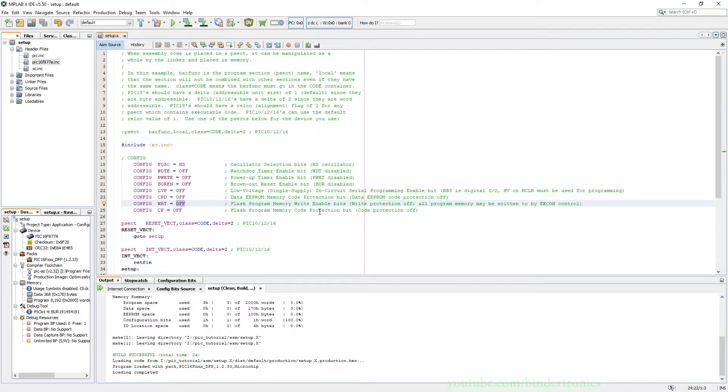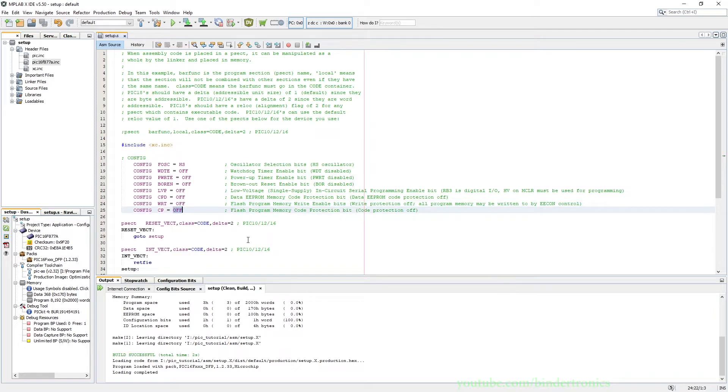Same thing with the flash write memory. If you're sure this is the last time you're going to flash your microcontroller, you can turn this on and then you can no longer write to the memory. And then you have code protection which effectively also locks it up but you can't read the flash anymore.